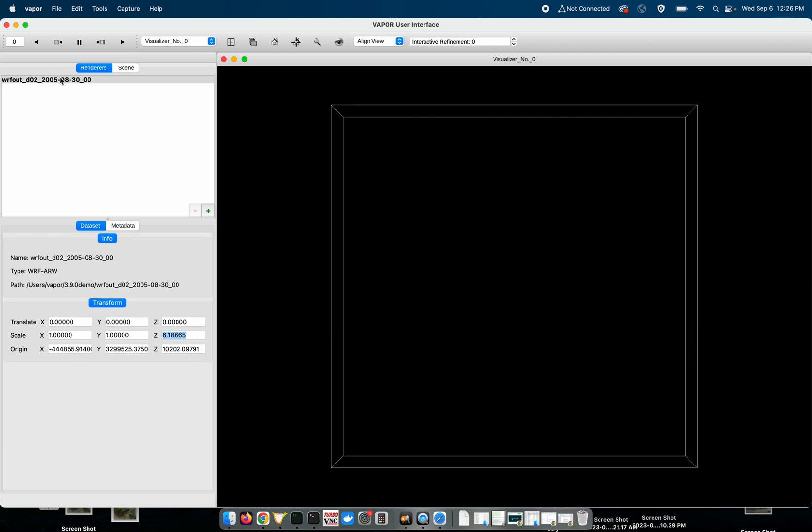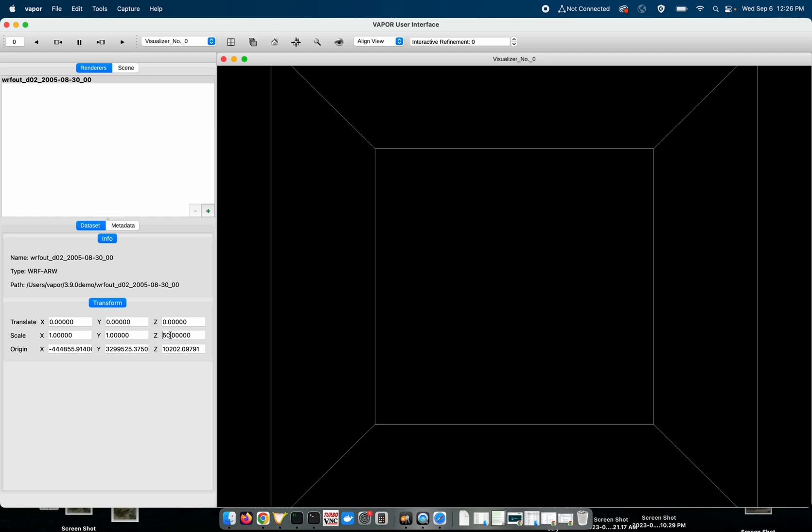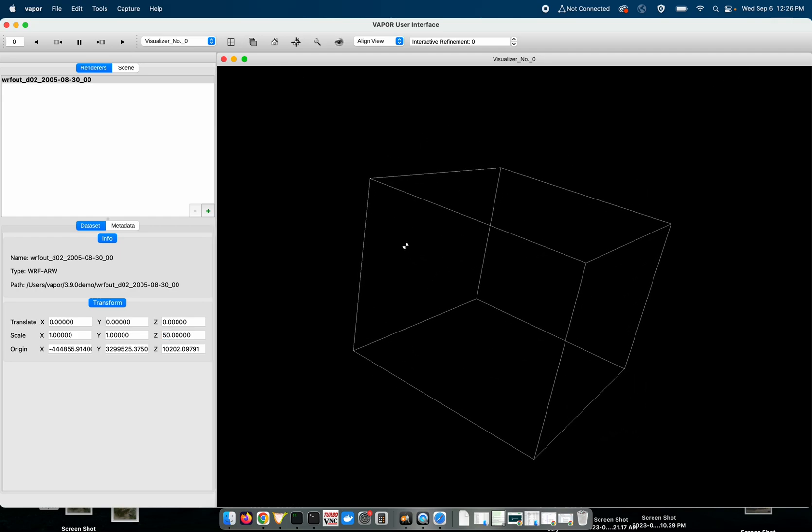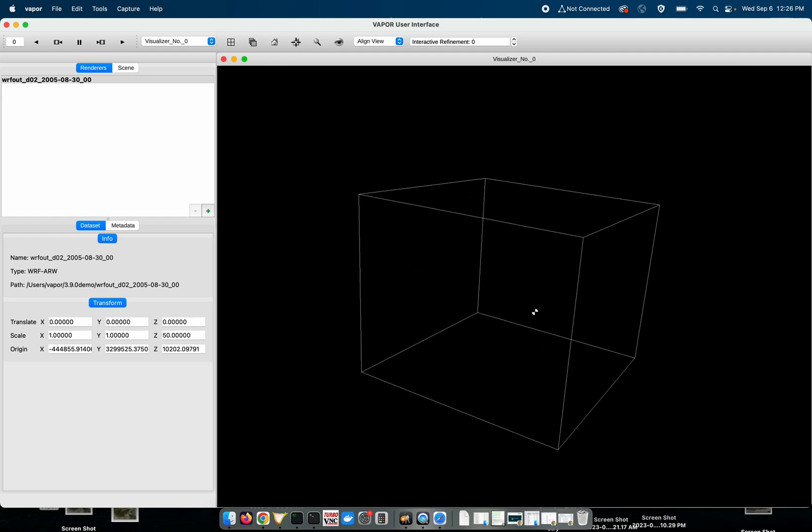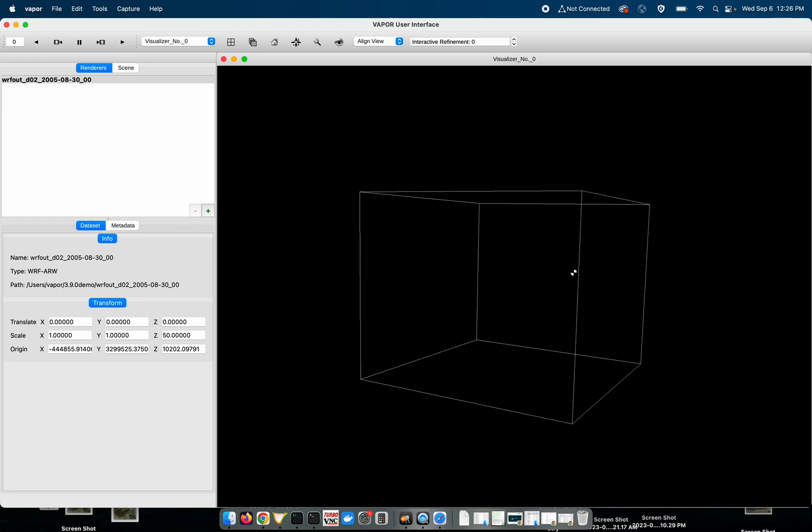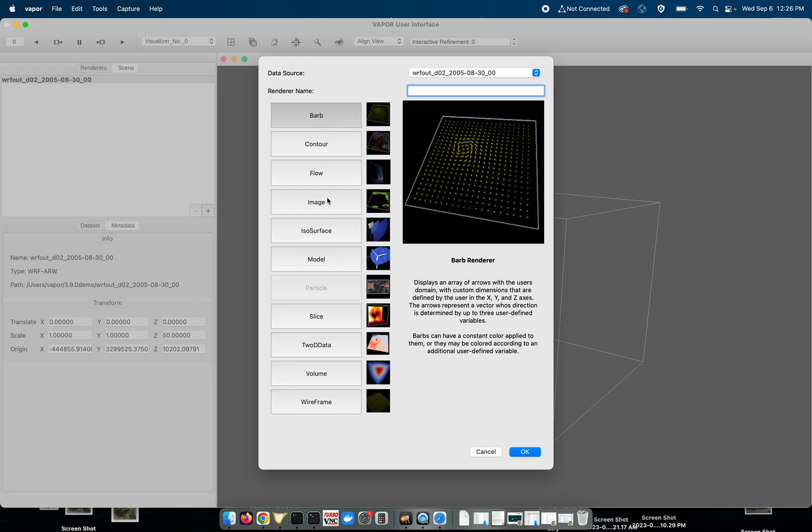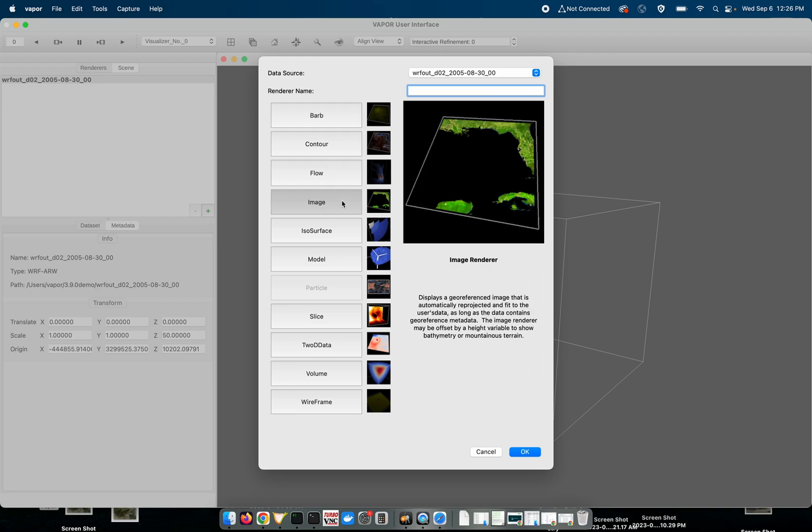So I've selected my WRF out data set. I'm going to stretch my z-axis by a factor of 50 so we have a better z-axis to show the three-dimensional data with. Now to create renderers in Vapor 3.9 we will click on this plus icon and we'll see the familiar renderer list come up.